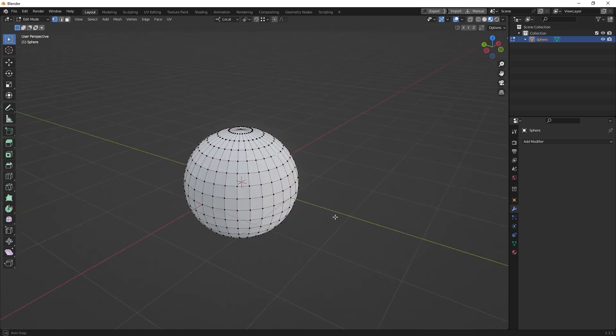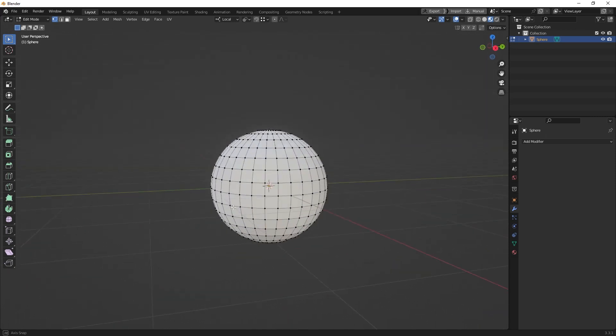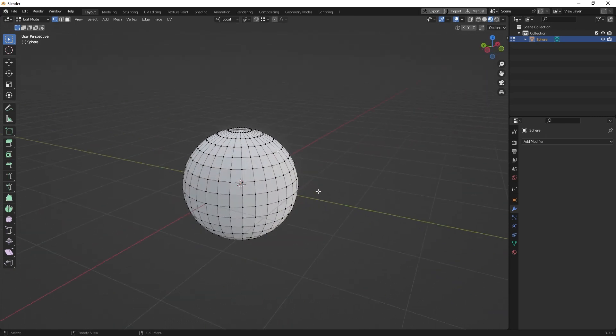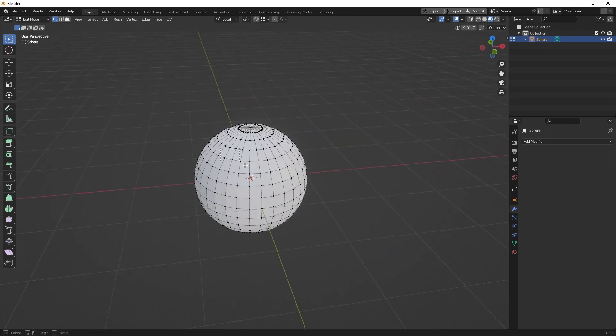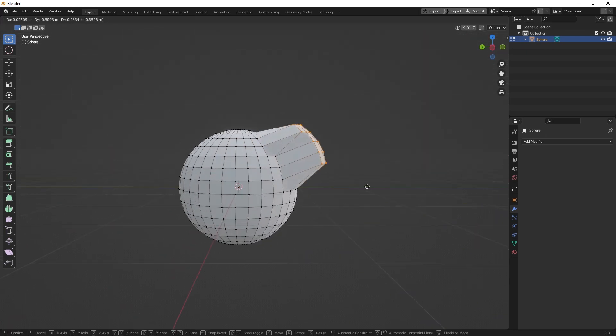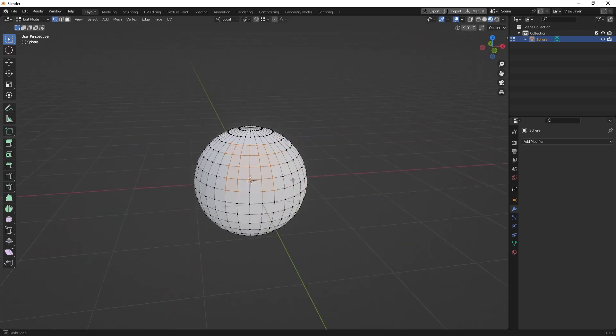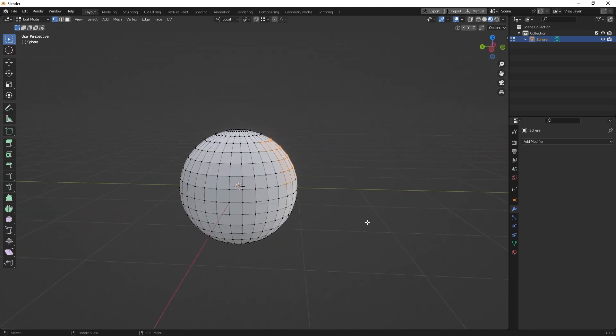Usually you select simple vertices or maybe a selection of vertices which you can choose. But proportional editing comes in handy if you want to move an object more organically.